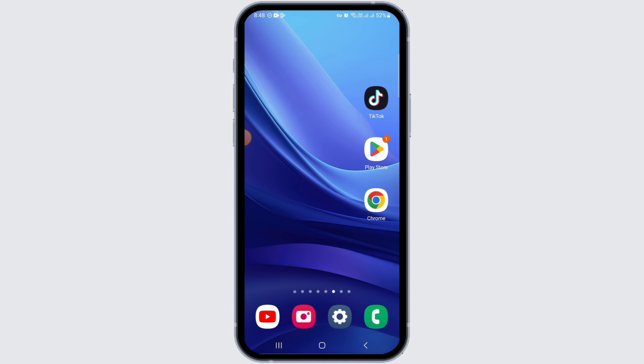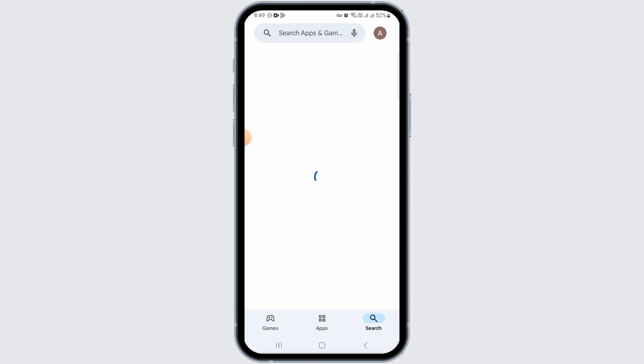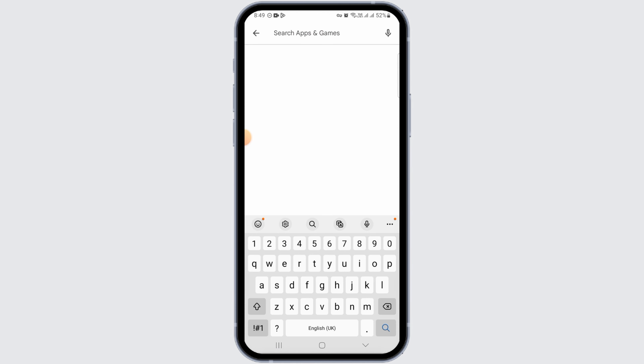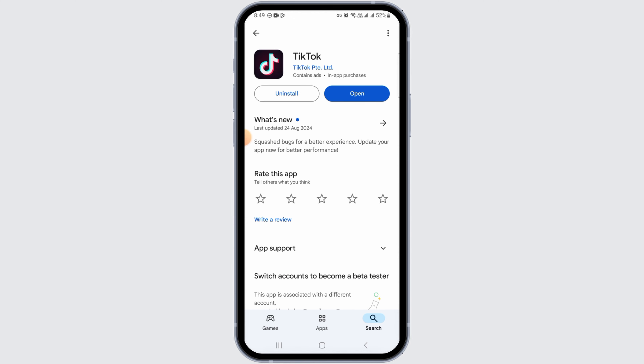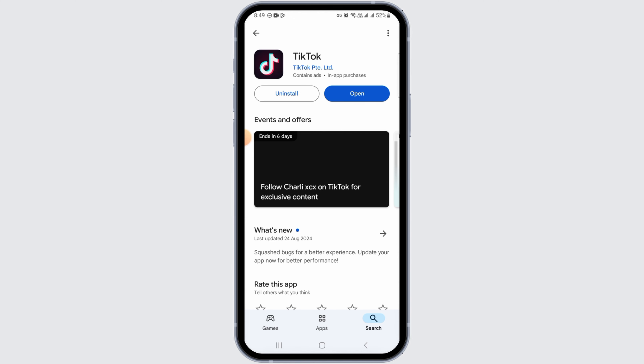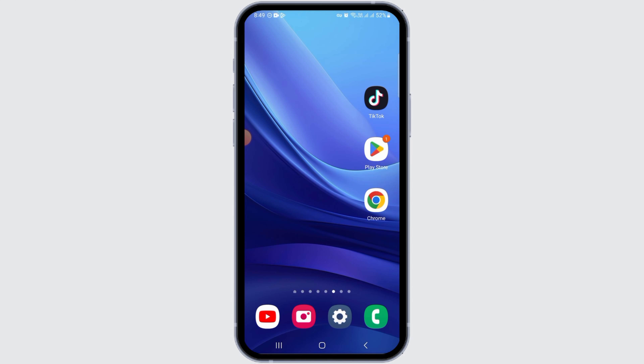If you meet all the criteria and you're still not able to access the live option, here are some ways to fix this. The first step is to head over to the Play Store or App Store and search for TikTok. If you find the update option, go ahead and tap on that. Once the application has been updated, new features should be rolled out and you will be able to access the live option.